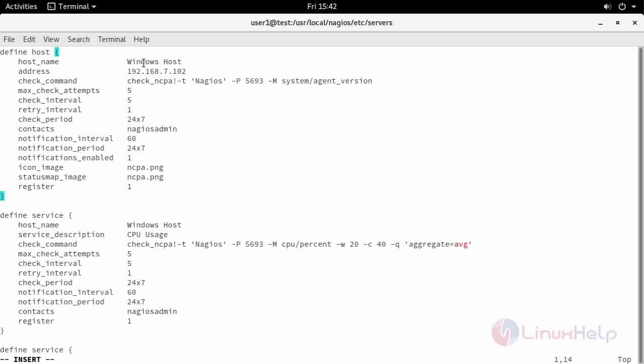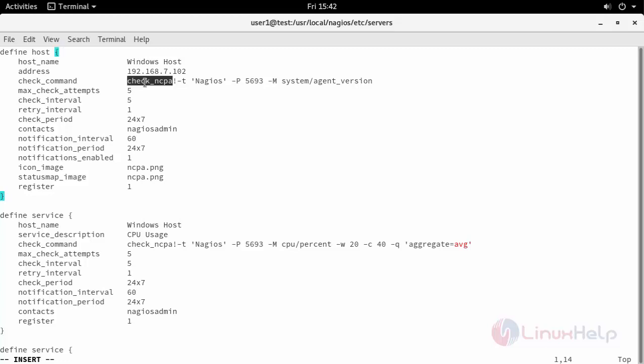Here I have defined my host Windows host, followed by its IP address. I have provided my check command as check_ncpa which we have added in command.cfg file. You can also provide the interval for checking your service, contacts which is my Nagios admin, notification interval period, and so on.